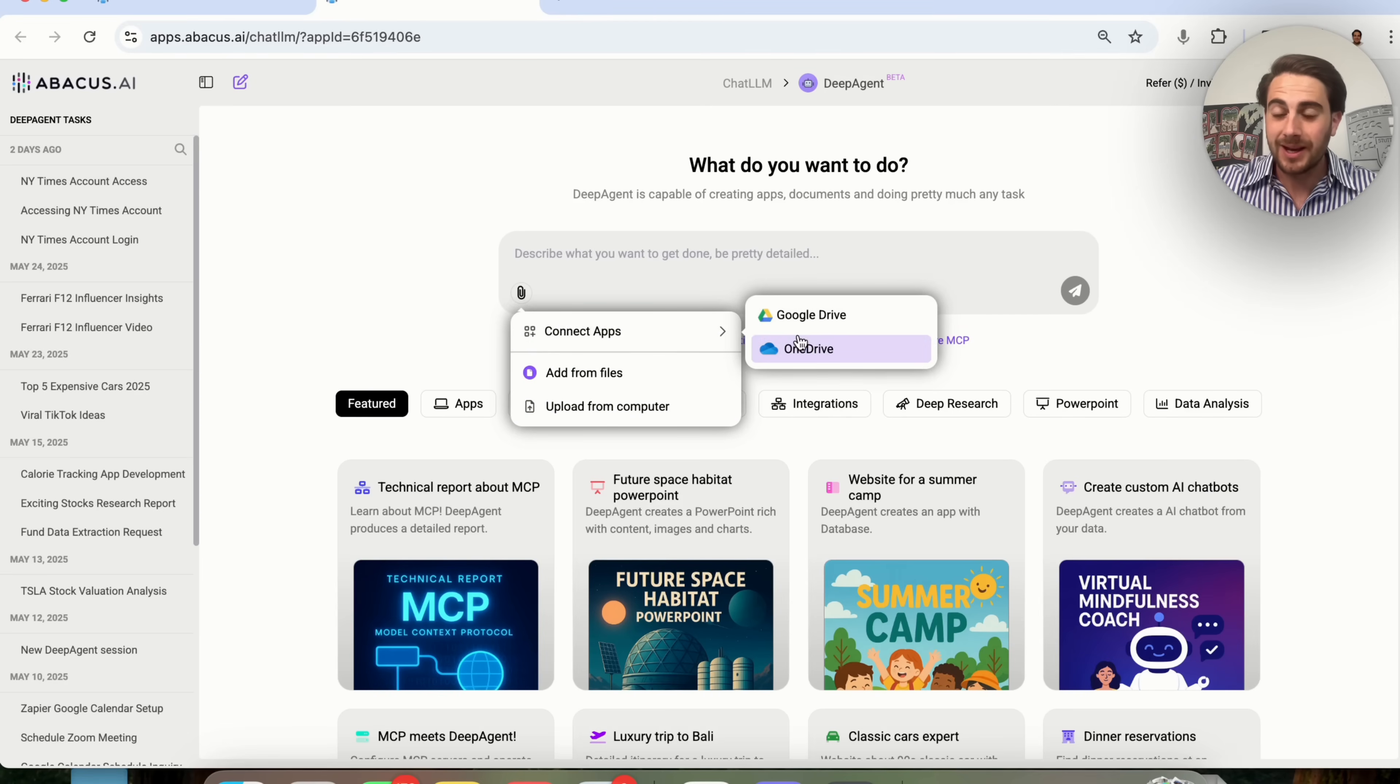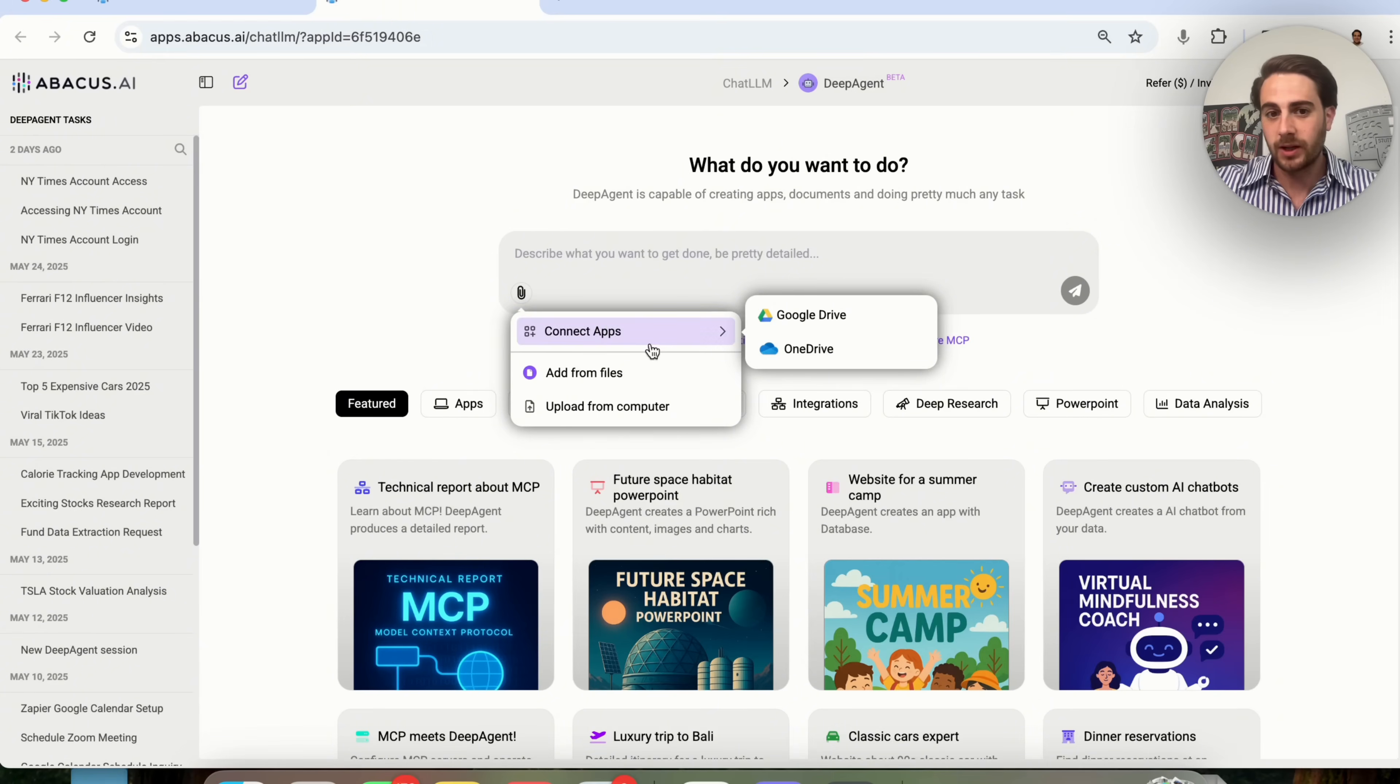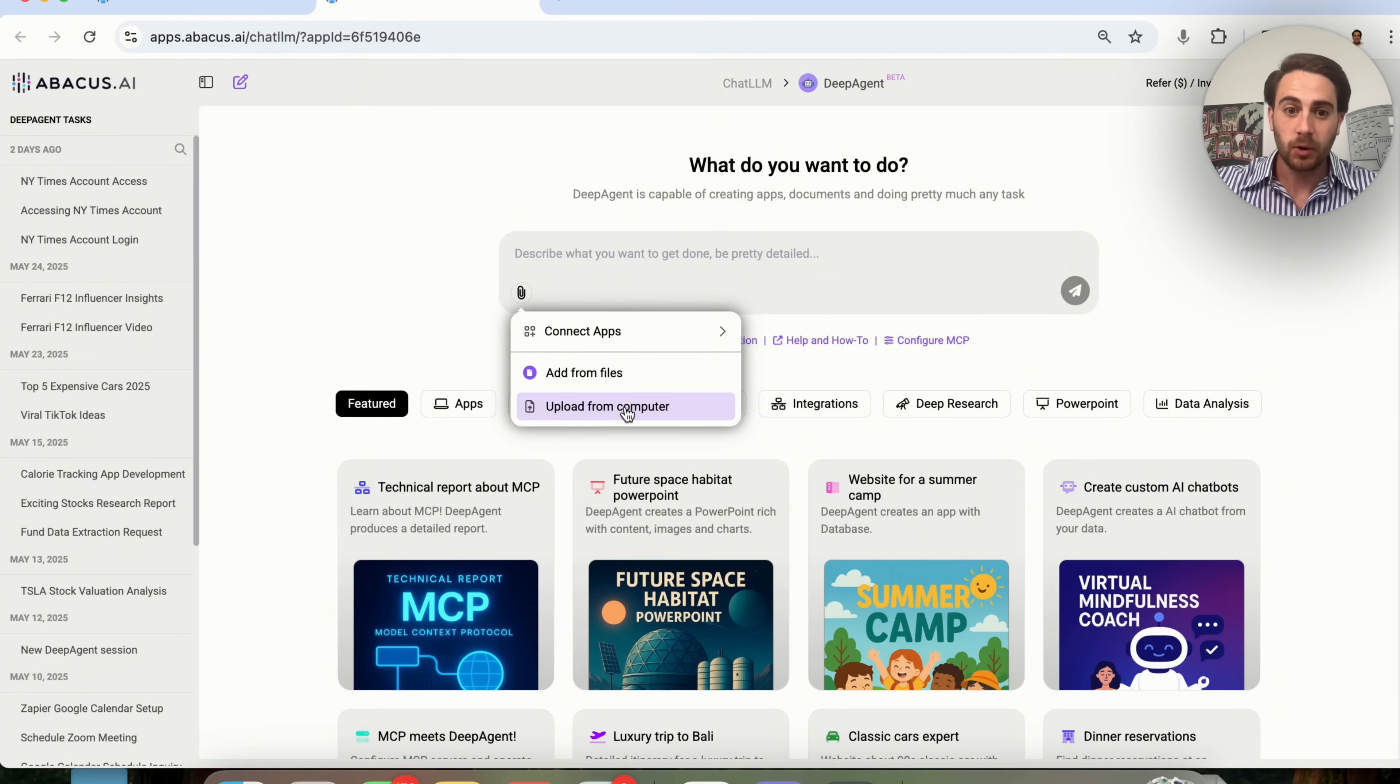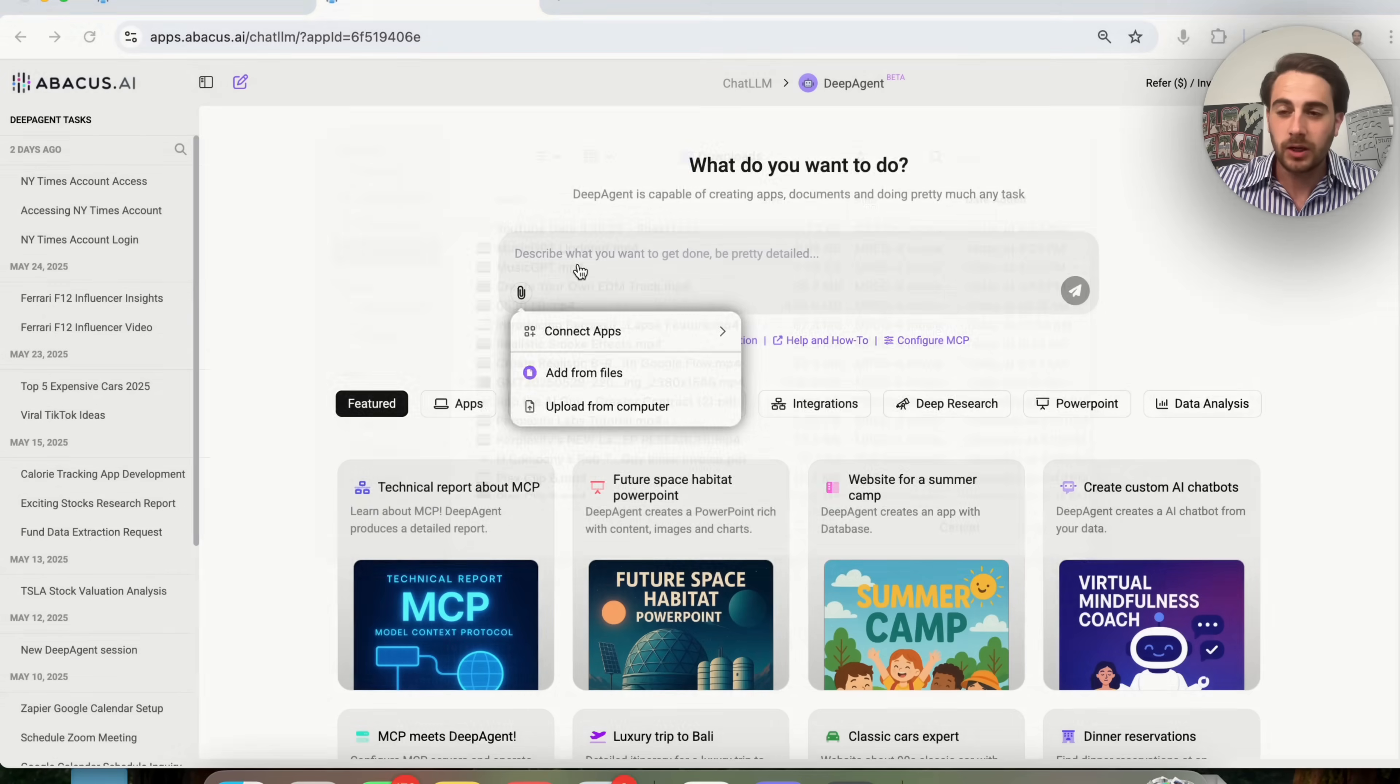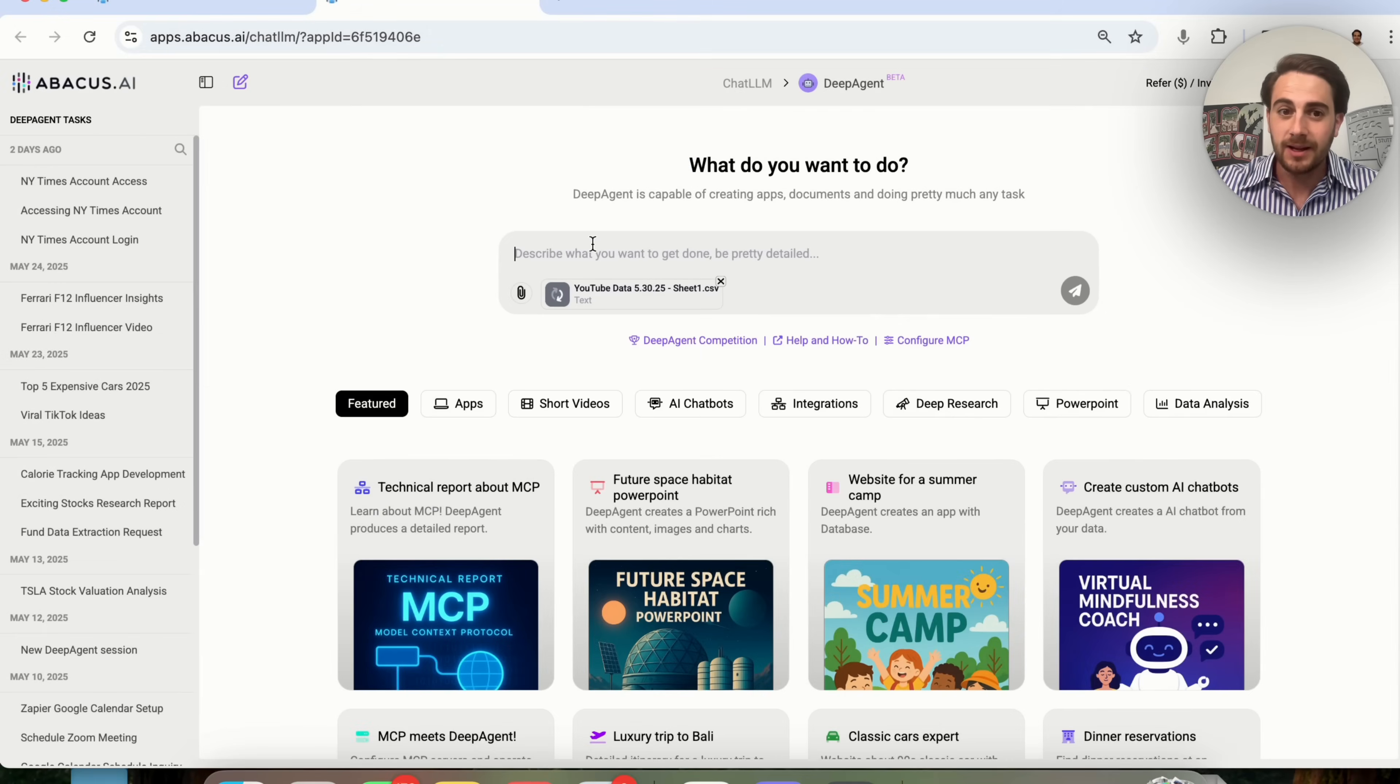By the way, you could connect this to a bunch of different apps if you just wanted it to grab data from somewhere else. But I'm going to do Upload from Computer right here. I'm going to click on YouTube Data.